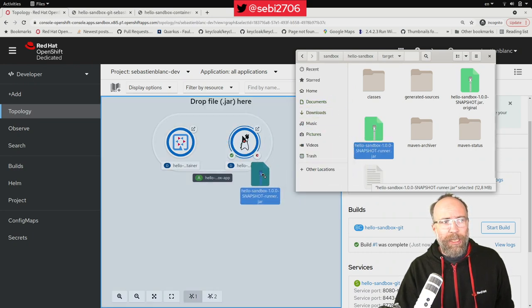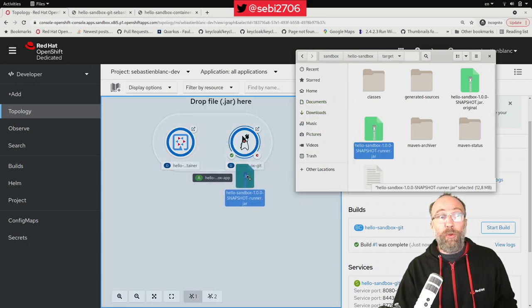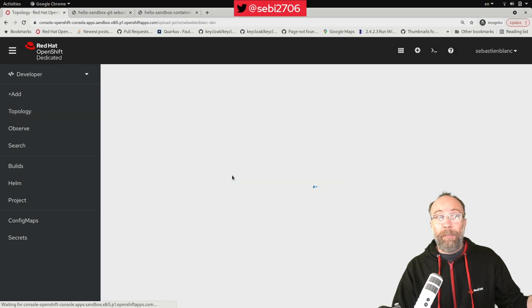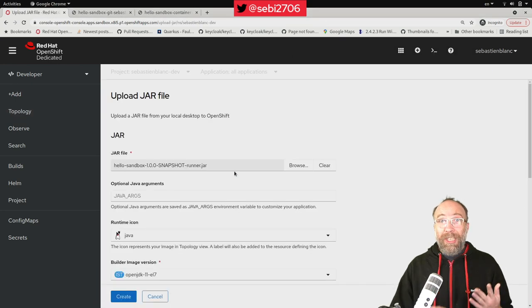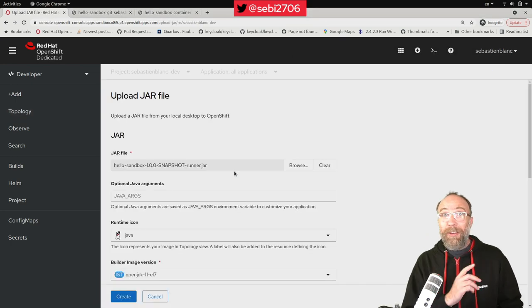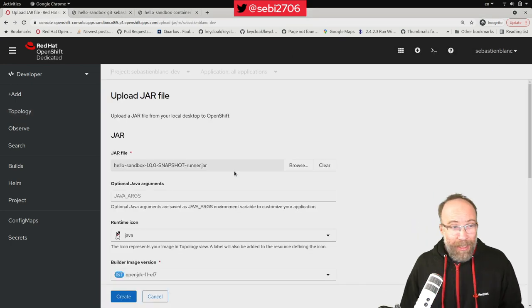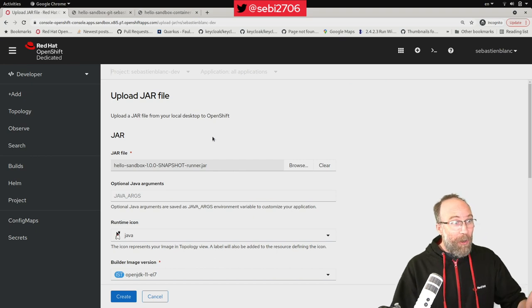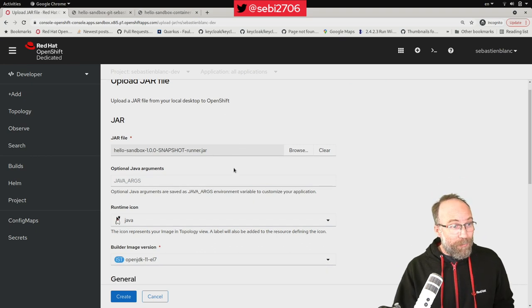Drop jar file here. Just like when I upload a video on YouTube. Drag and drop. There we go. Upload jar.